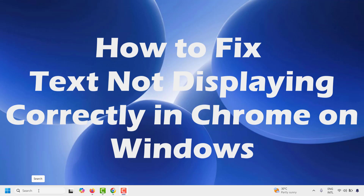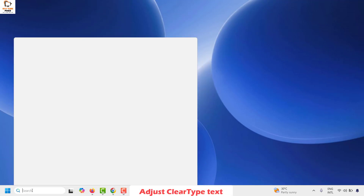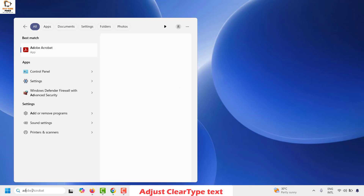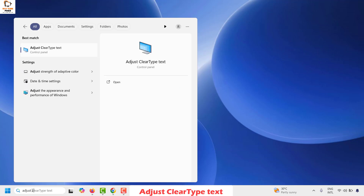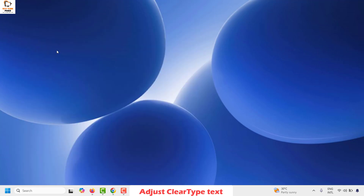The first step I would suggest is to adjust ClearType text for your Windows. To do this, go to Search and type 'adjust clear type'. Once you have the best match for 'adjust clear type text', double click on it.